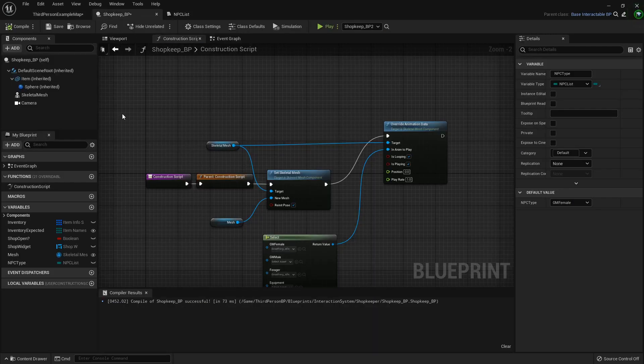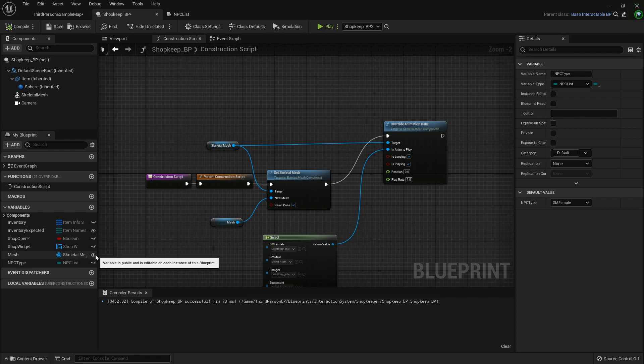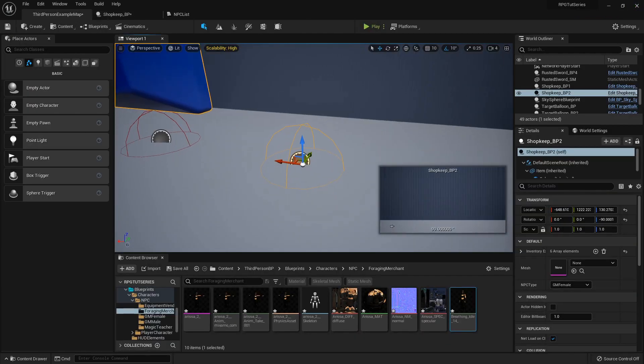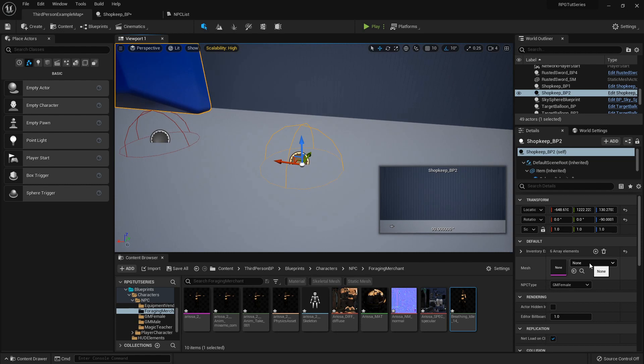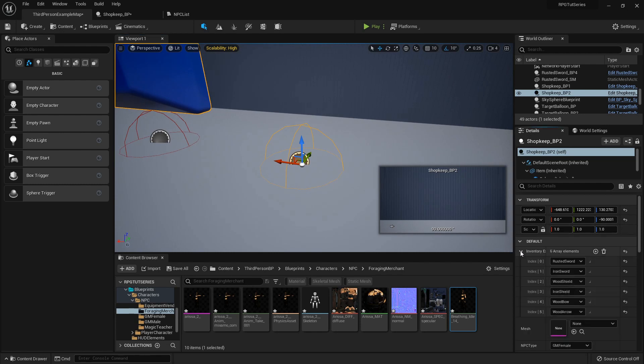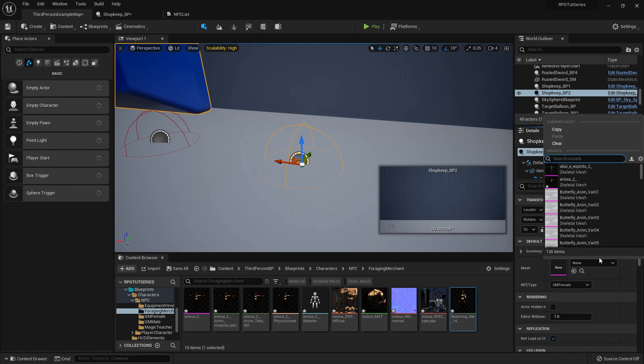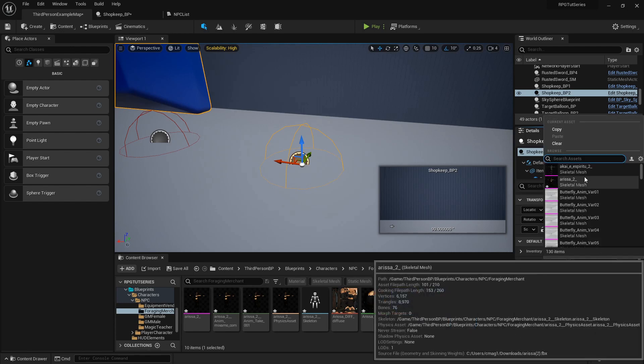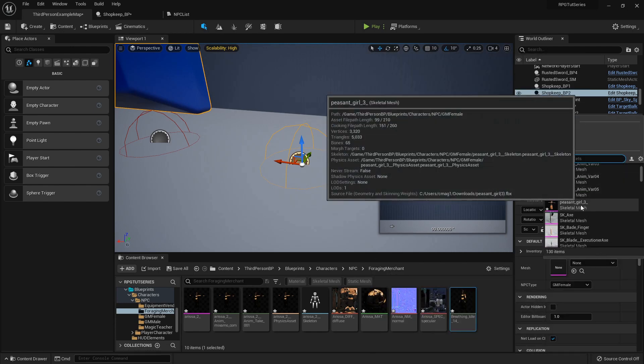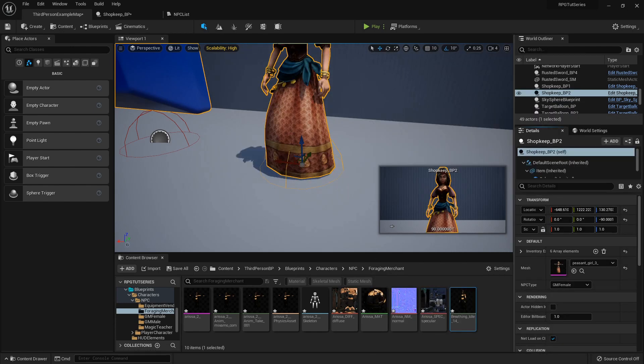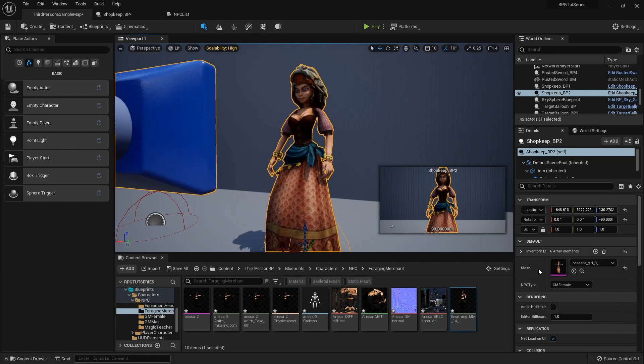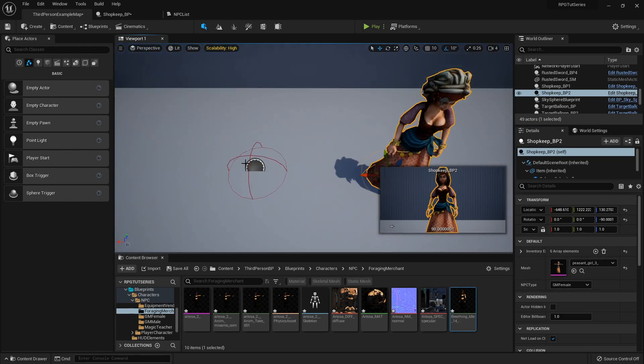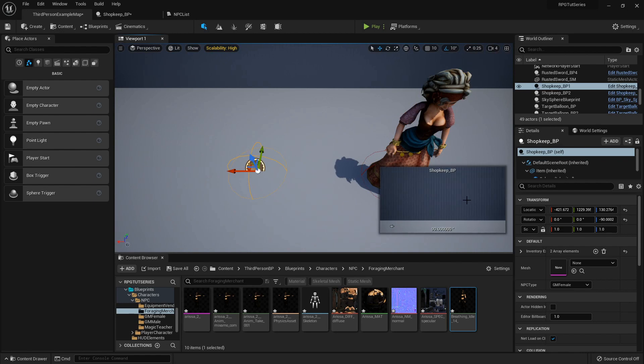So now, if I... oh, one more thing that we need to do is we need to click, just like we clicked the little eye on the skeletal mesh, we need to do the same thing for the NPC list. That way we can access it out here. So with this one selected, I'm going to make this, what was her inventory. Well, I don't care right now, I'm just showing you. So she is my peasant girl. And yeah, she's defaulted to that one.